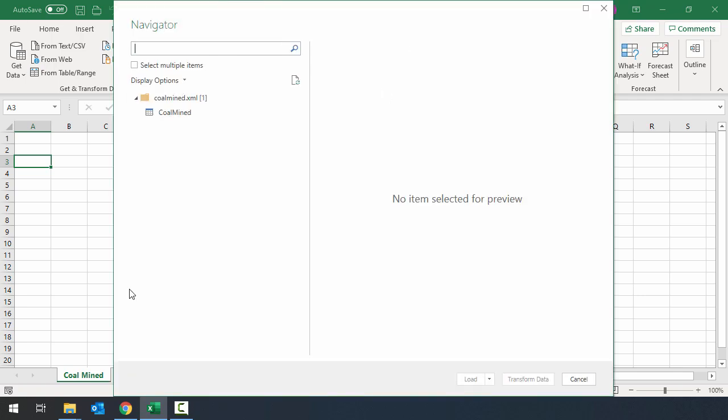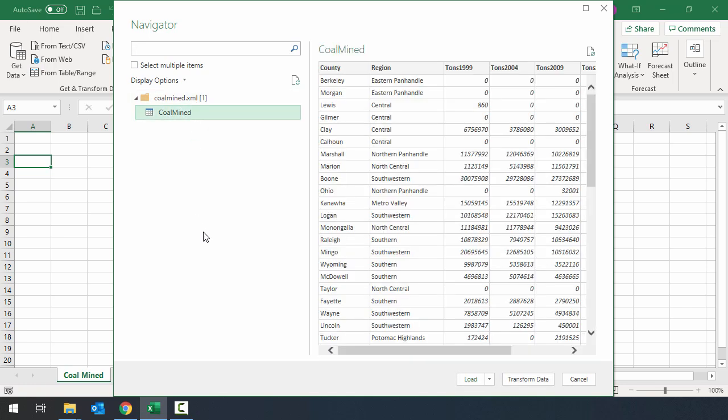That's going to open up this navigator window and you can see here I have coalmine.xml file and if I click in there there's basically one table called coalmine. It's going to show me here on the right side of the window a preview of the data that's in that file. So I can see the different column headings and then I can see the different values.